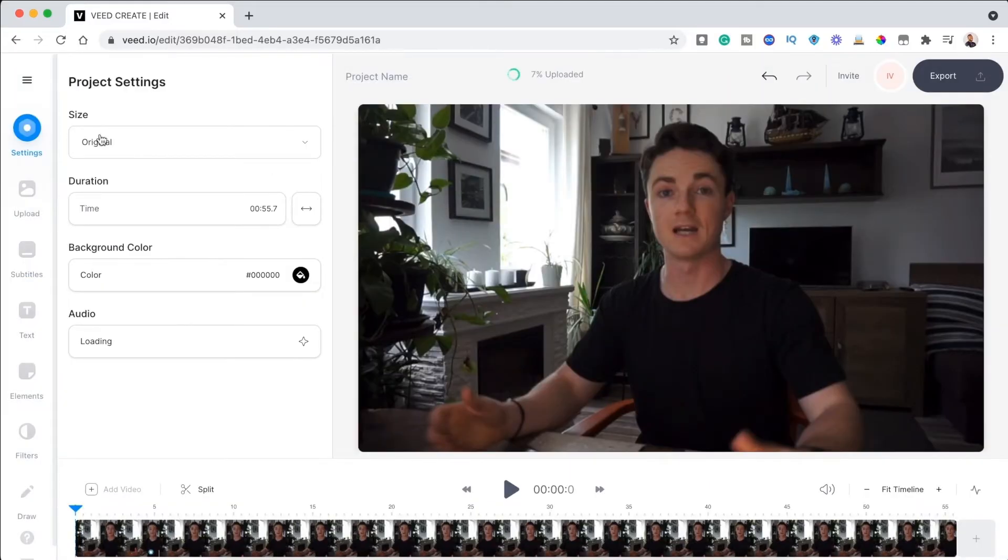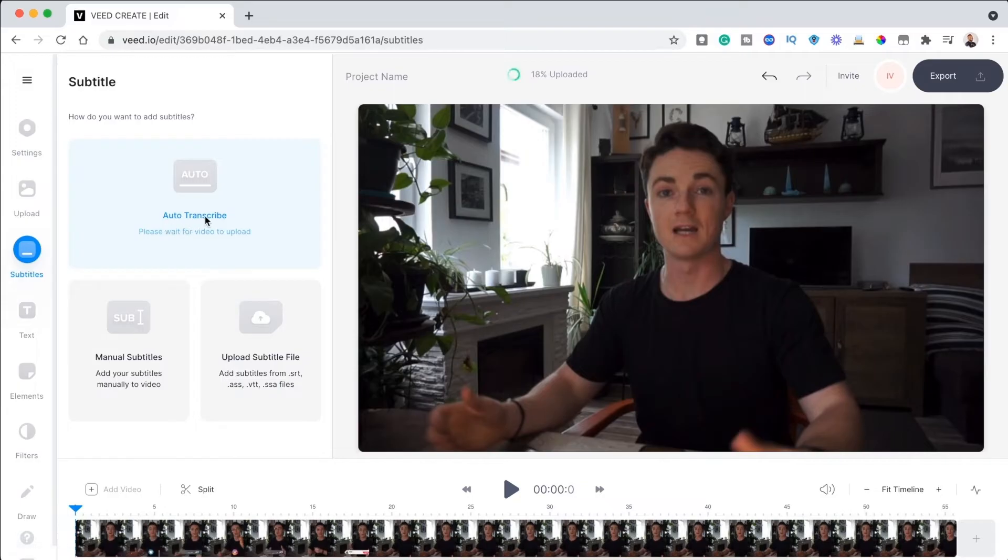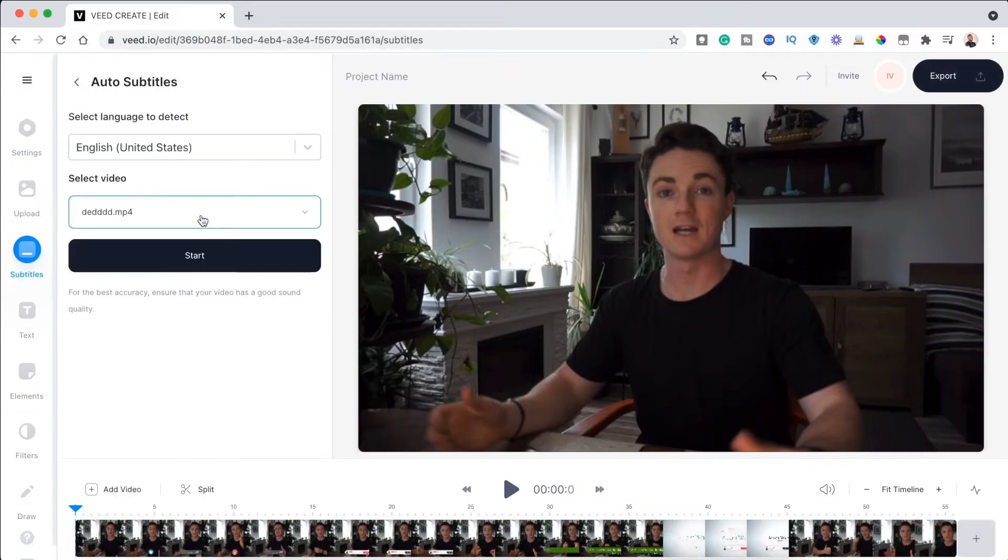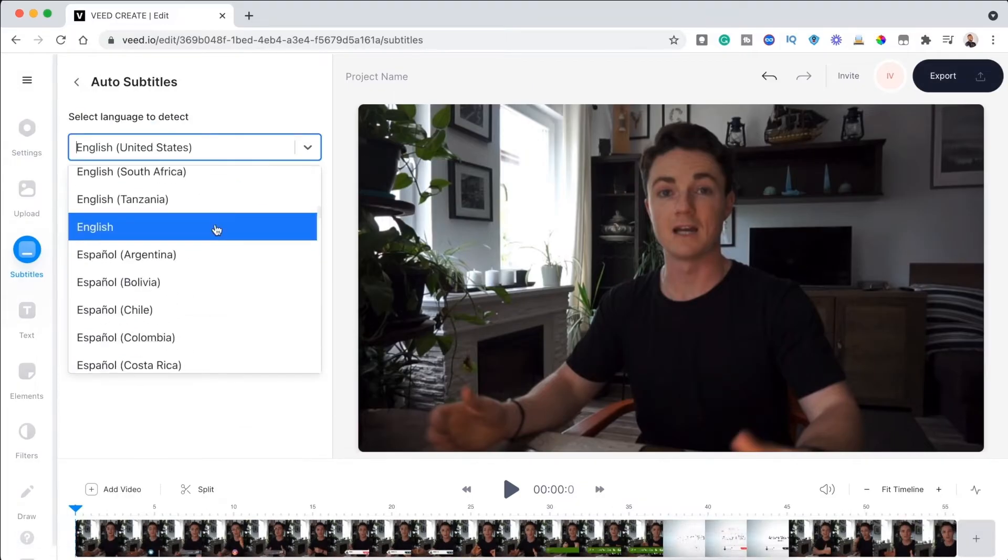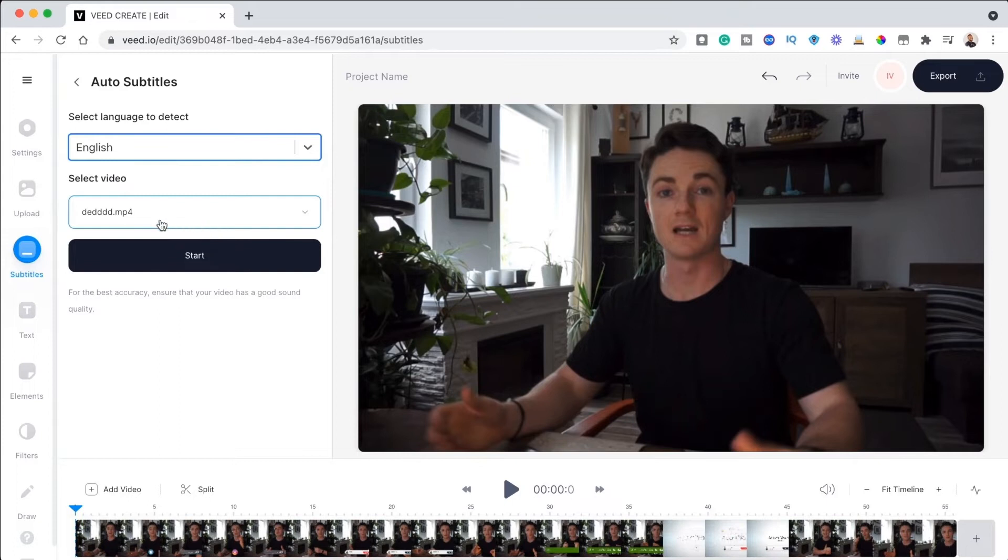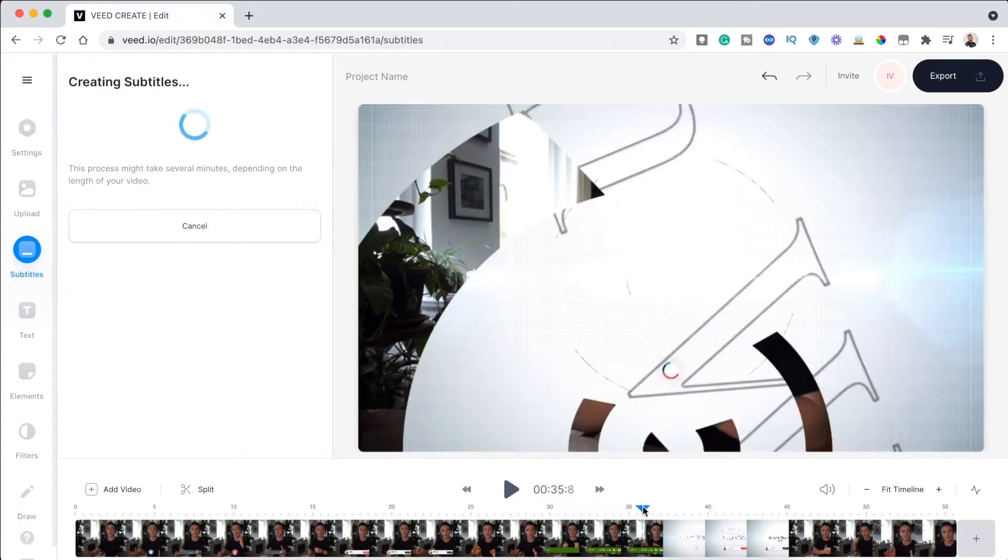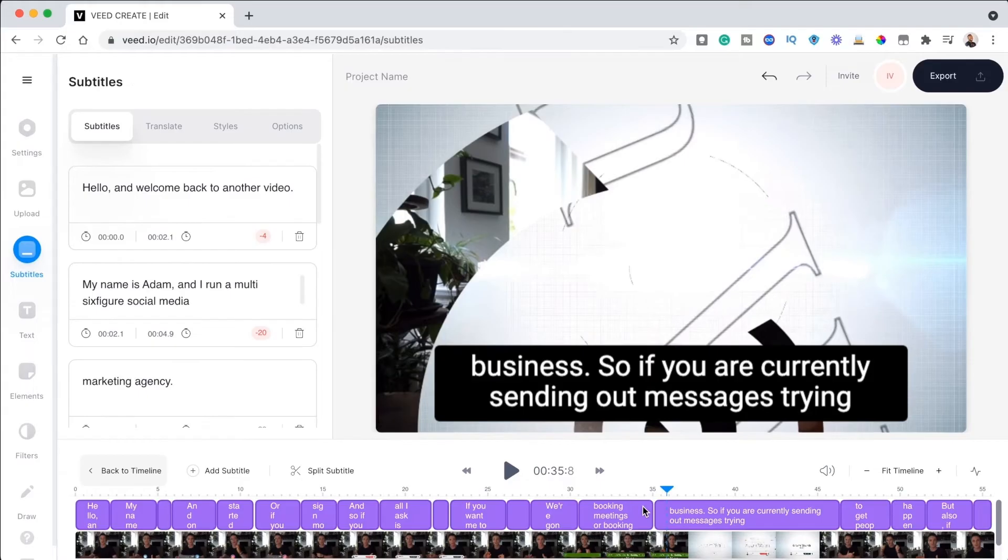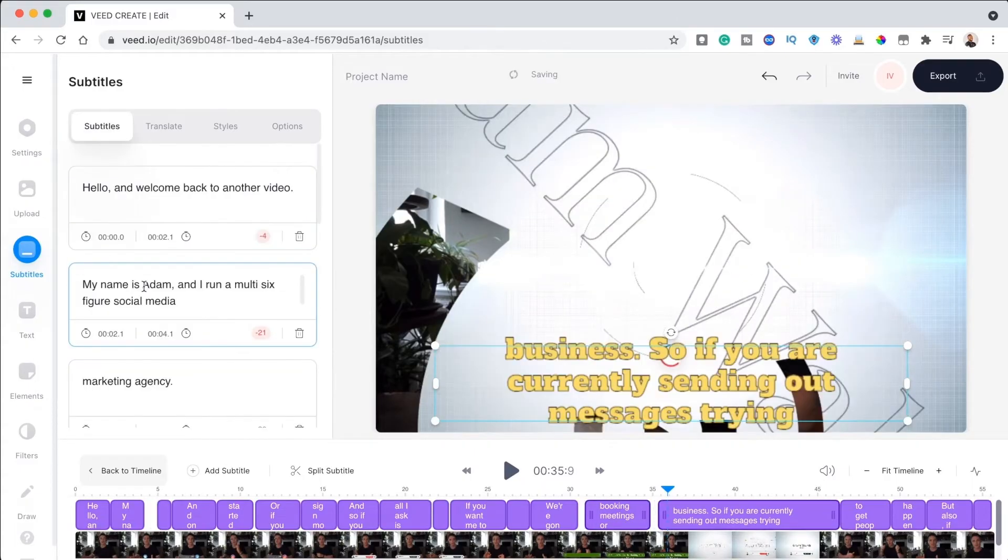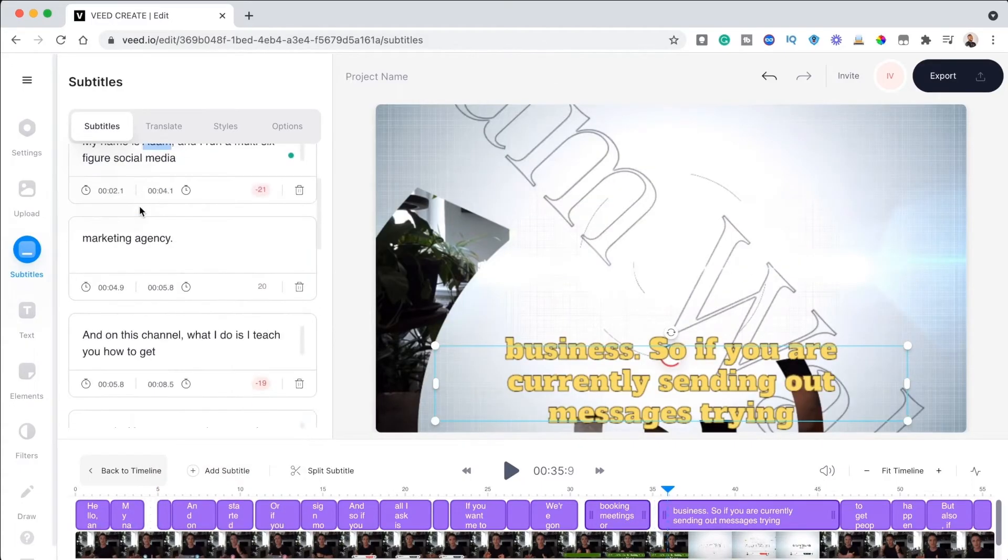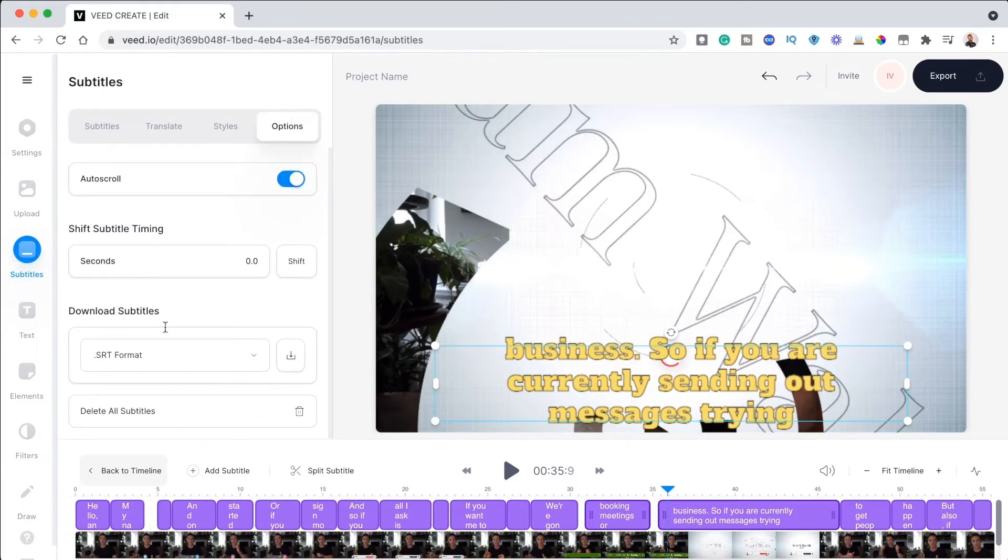That said, on the edit page, you want to click on the subtitle tool and then choose the auto subtitle option. From here, you can choose the language you want and then click start. The software will generate the subtitles in about 60 seconds, depending on the length of your video. After that, you can edit the captions, change the time codes and even change the text style if you like. Once you are done, go ahead and click download.